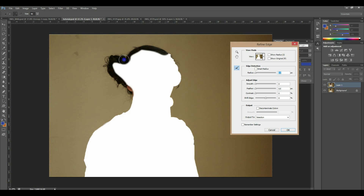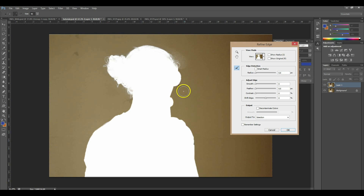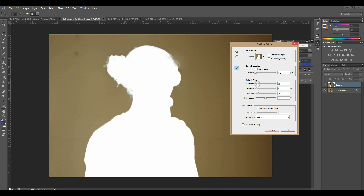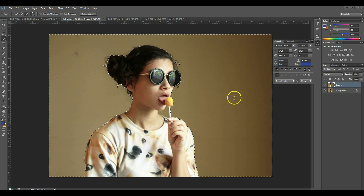If you don't want to hear this again you can skip ahead a little bit, but just go over the hair like I told you in the other tutorial. Here you can smooth it out, feather it, and contrast if you'd like. Shift the edge maybe a little bit, whatever works best, less feathering, and then click OK. Then you have your background selected.